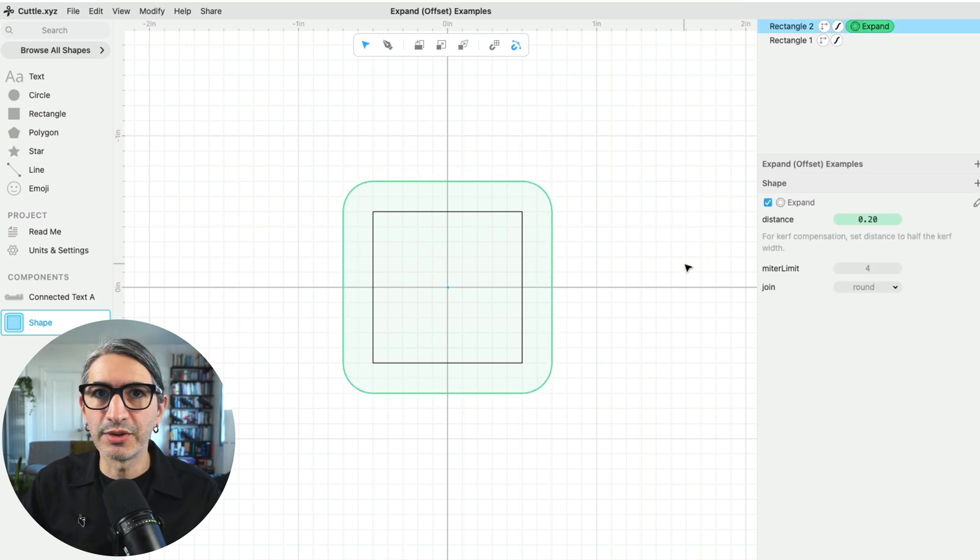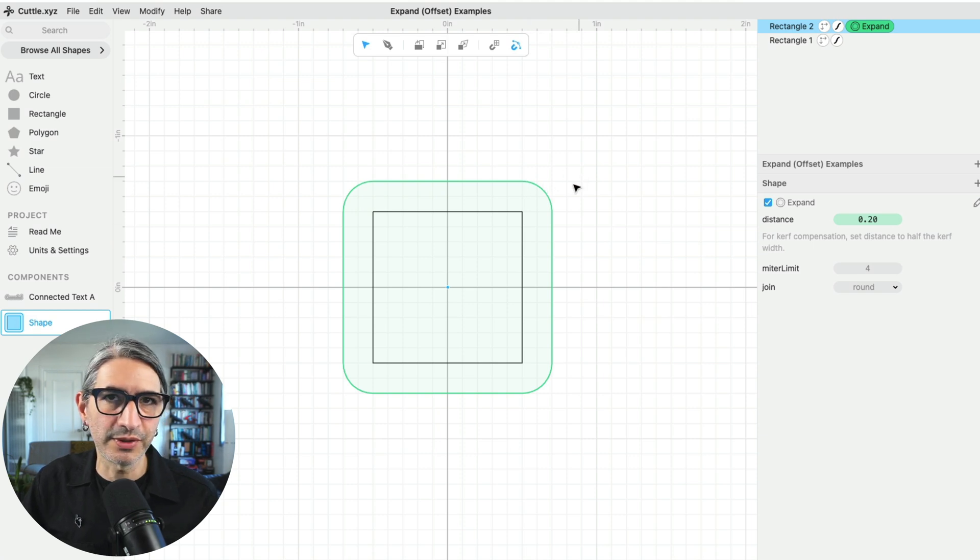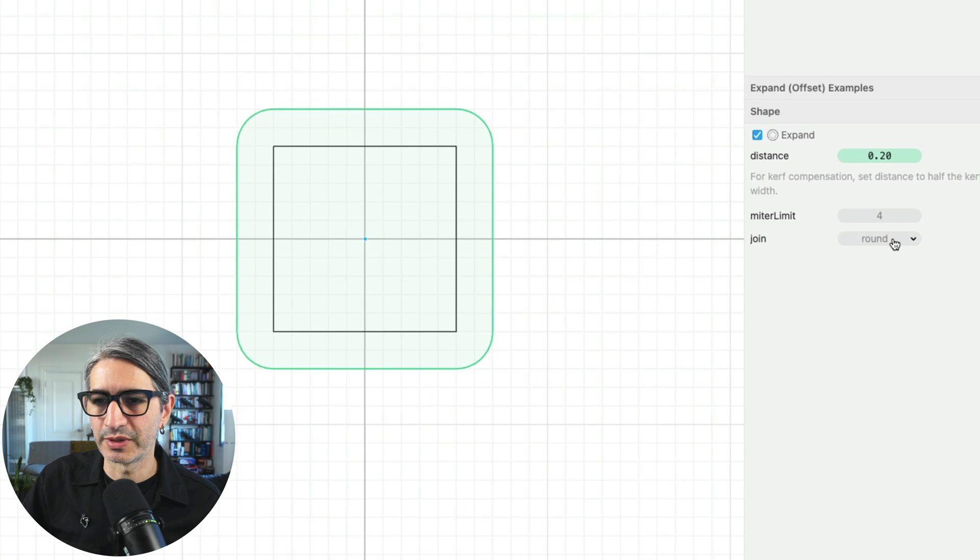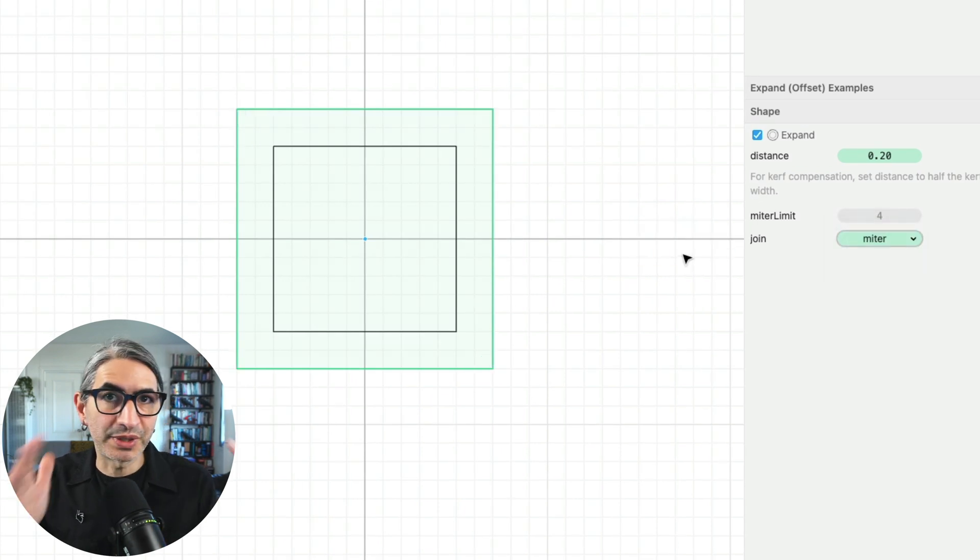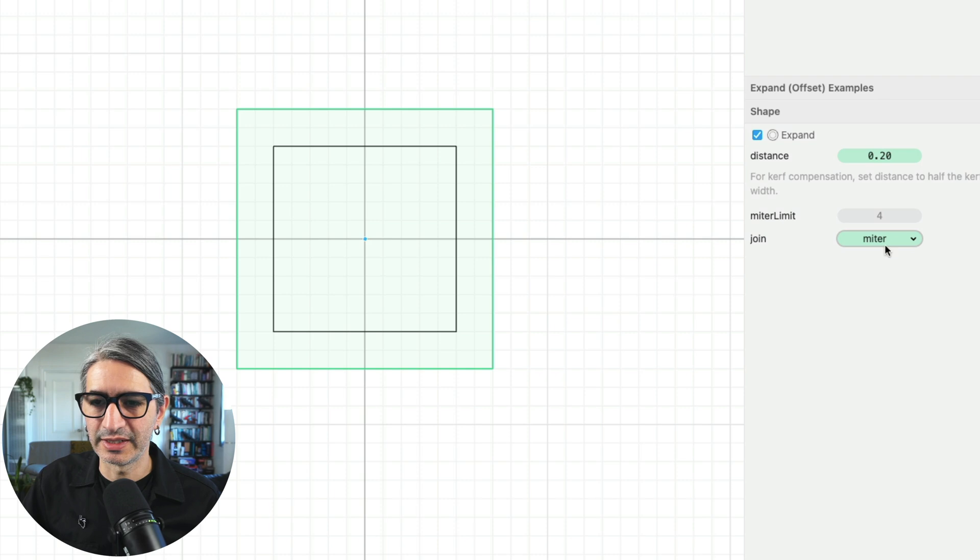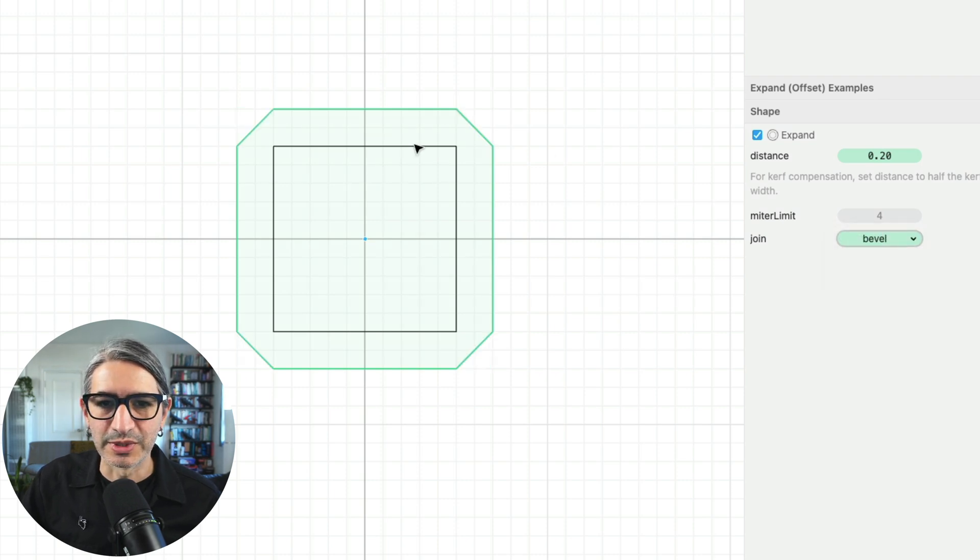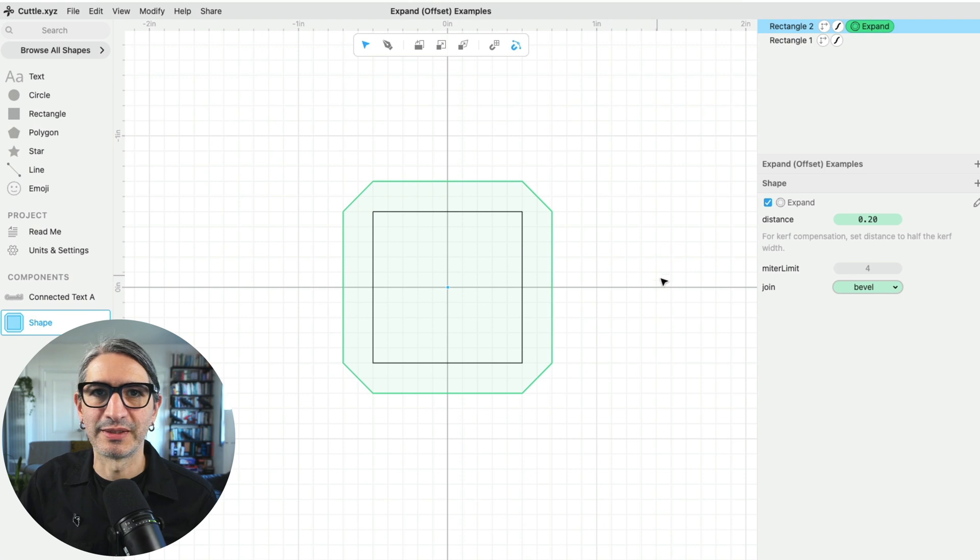One detail to know is that you can change the way the corners are joined. By default they're joined as a round corner, but we can change the type of joint here. We can select miter for perfectly pointy corners, which can be useful for a lot of design elements, or you can change it to bevel, which creates a flat bevel wherever the corners meet.